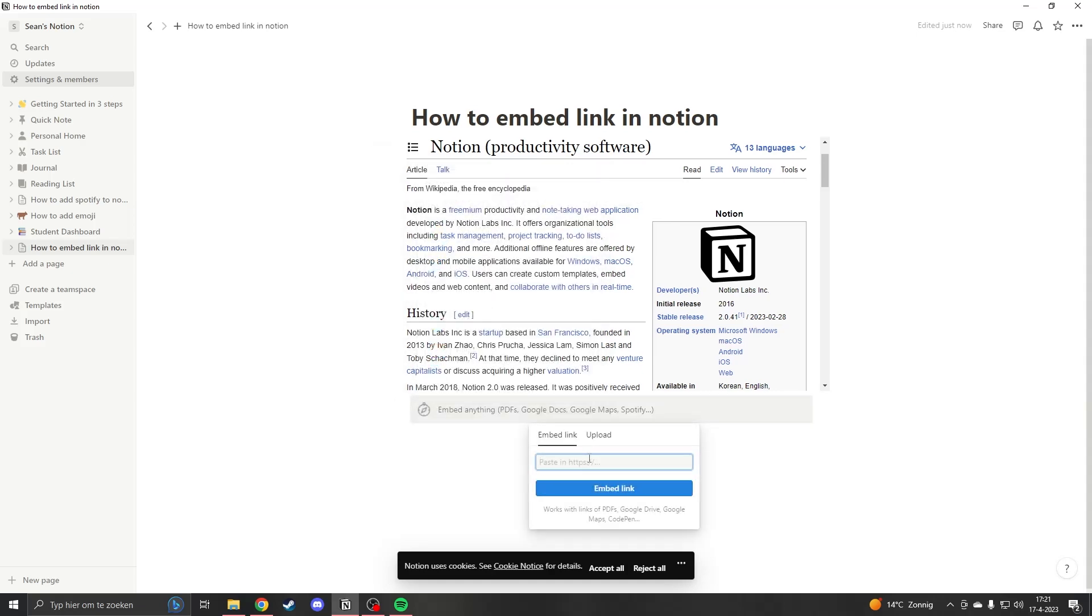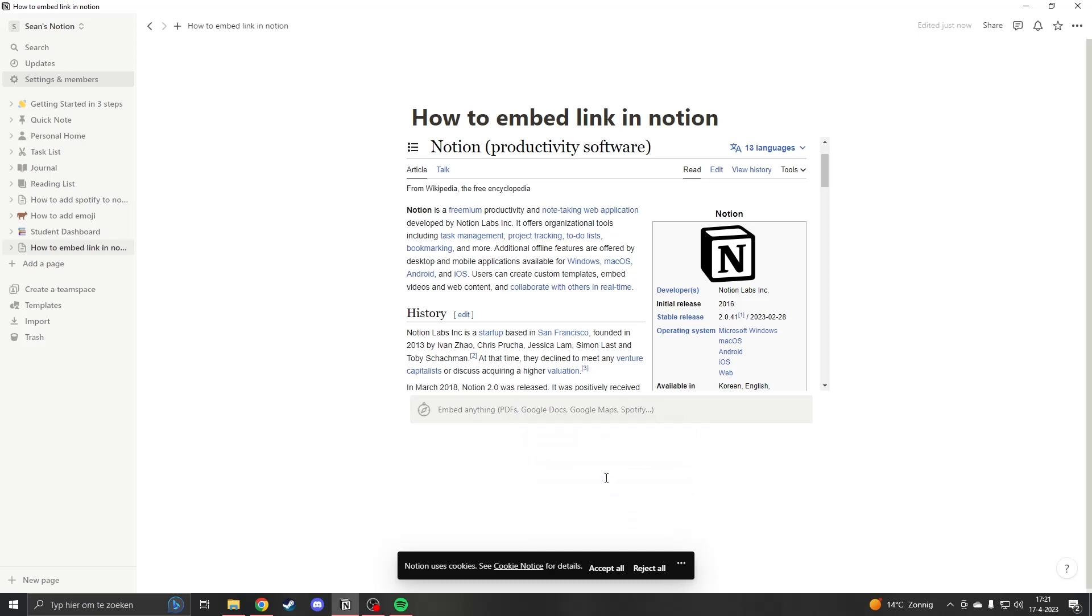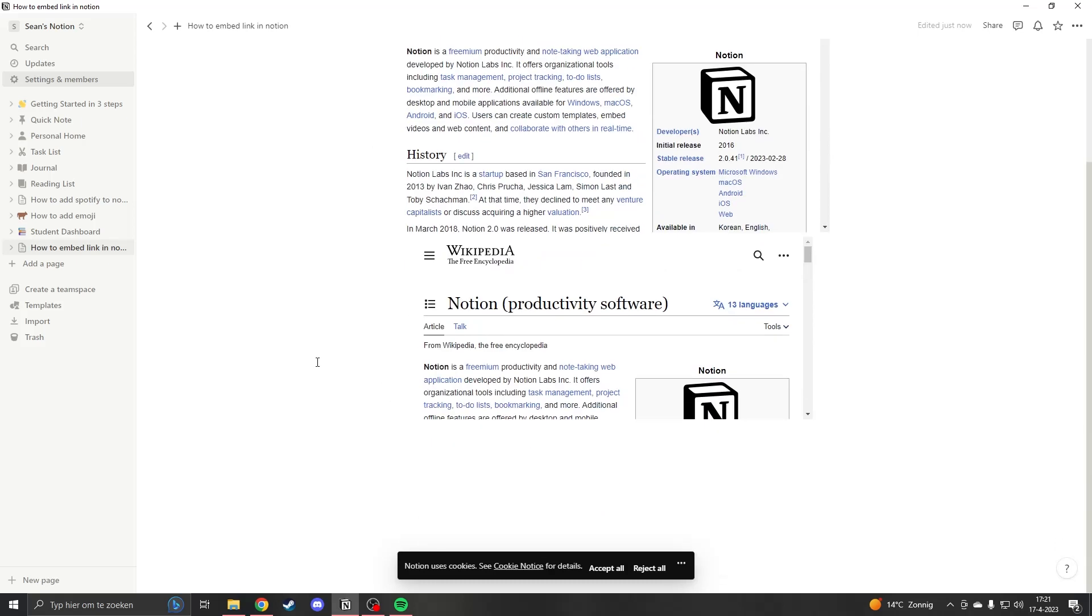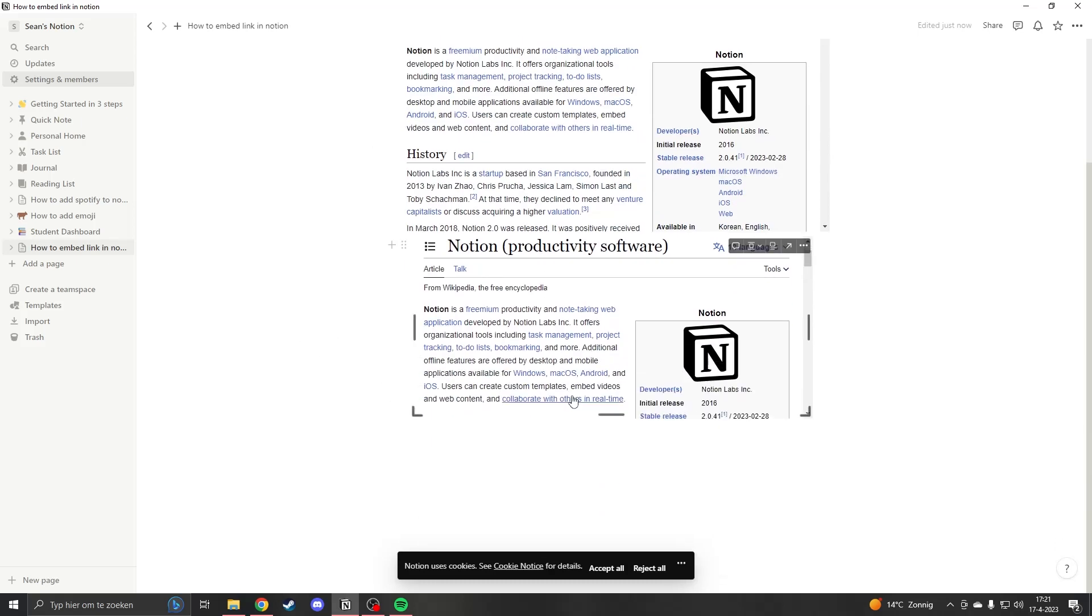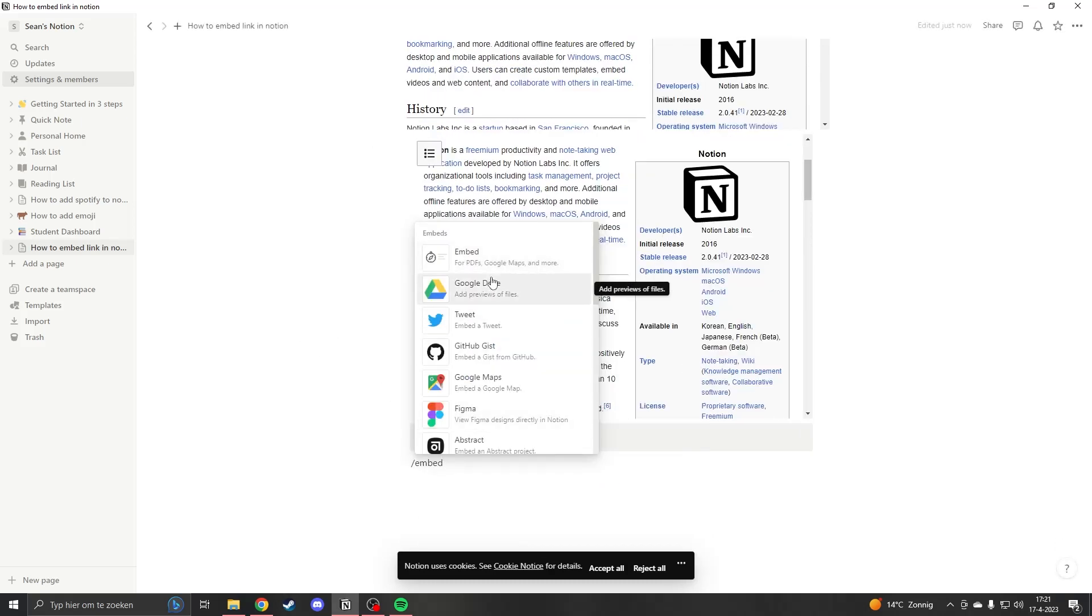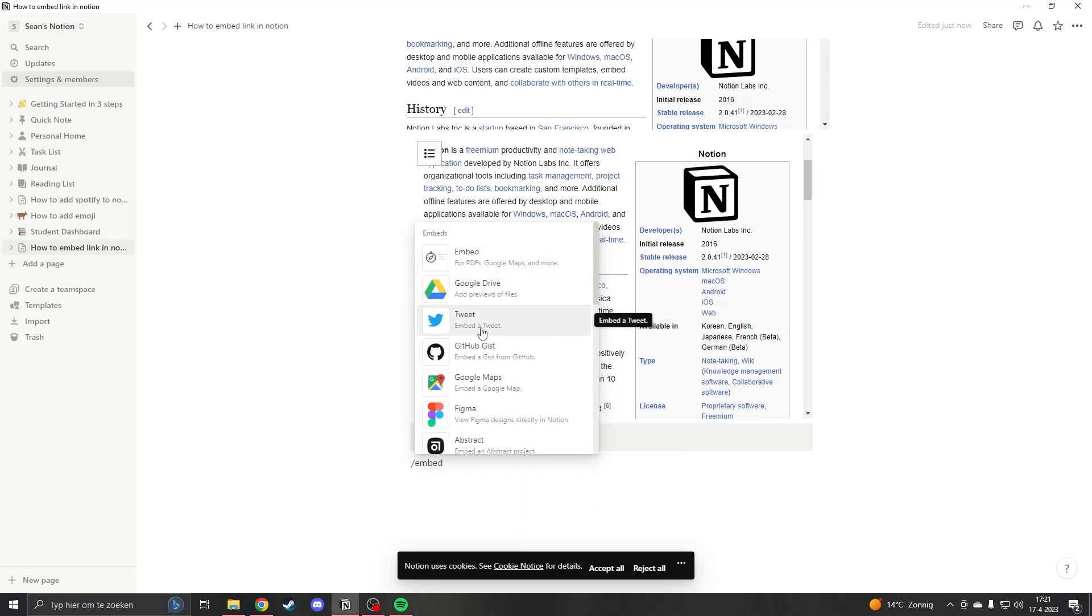When you press on that, you can paste the link in and when you press embed link you will have the same effect. Embed has a lot of different features, so not only links work but even Google Drive, Tweets,